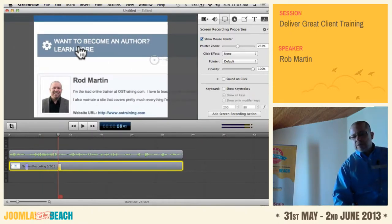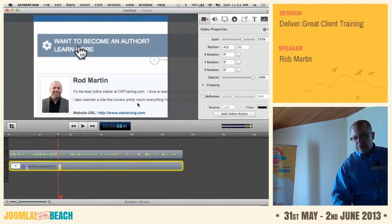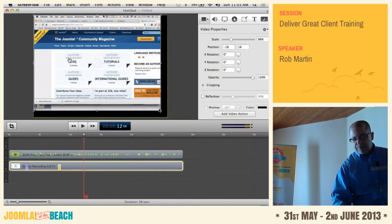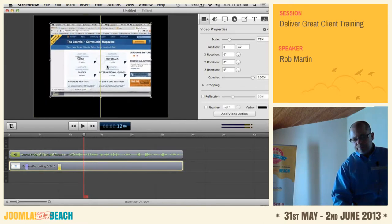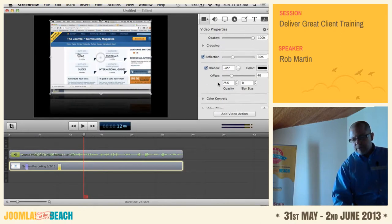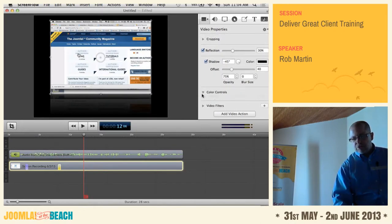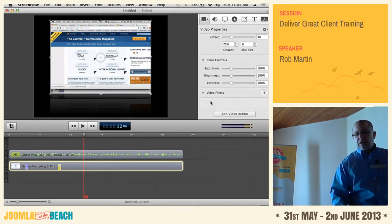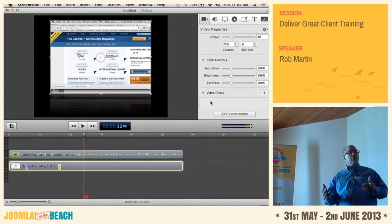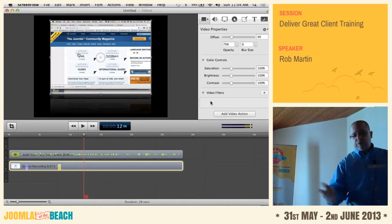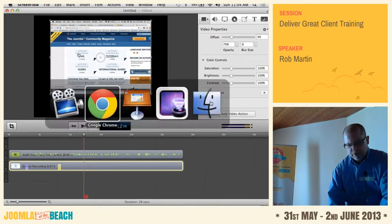And if I need my mouse bigger — which I mentioned you should — I can put it at 237% just like that. There are all kinds of options in here. I can do reflection and a shadow, change color controls, opacity settings. There are video filters out the wazoo. And if I've created a green screen video, there's chroma key built right in. Let me show you a quick video I created in ScreenFlow — this is our welcome video when you sign up for OS Training.